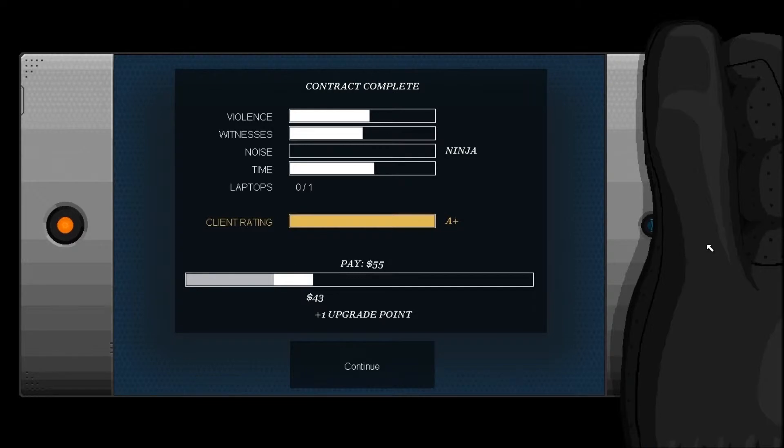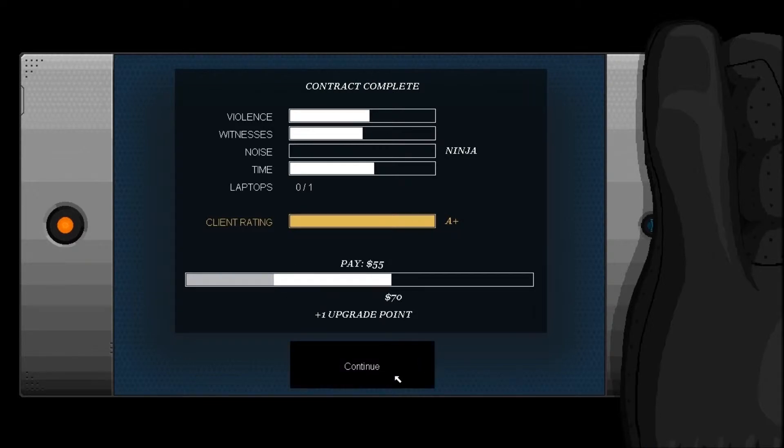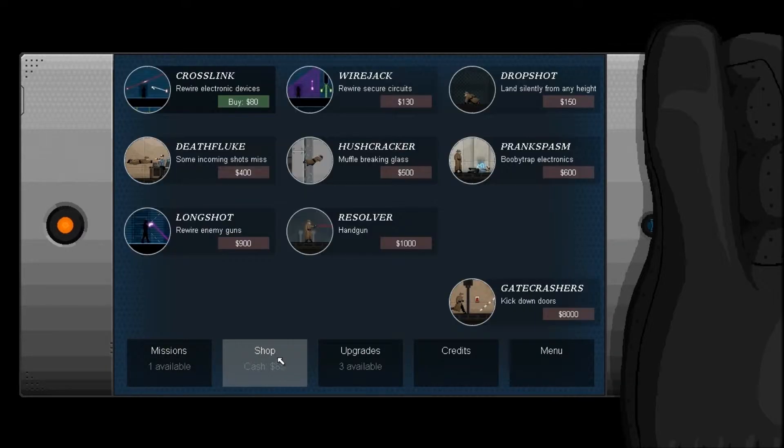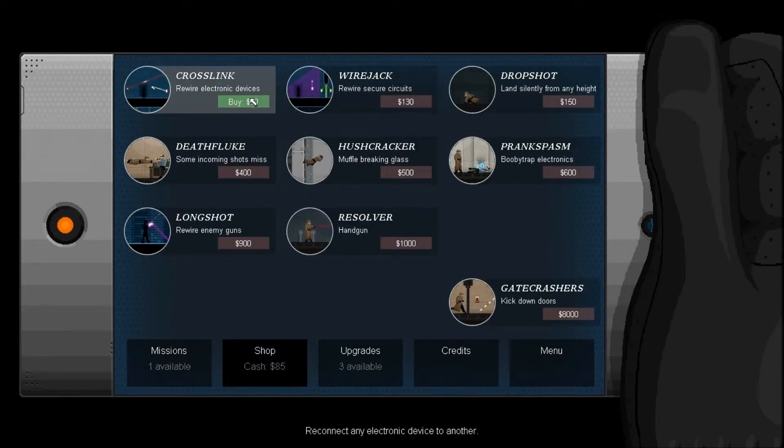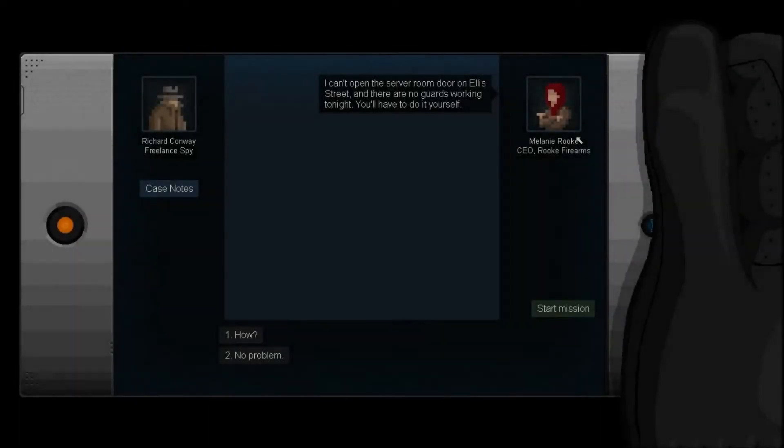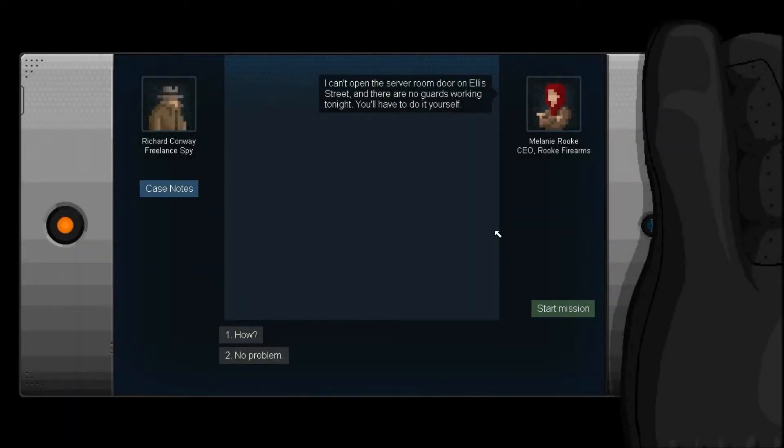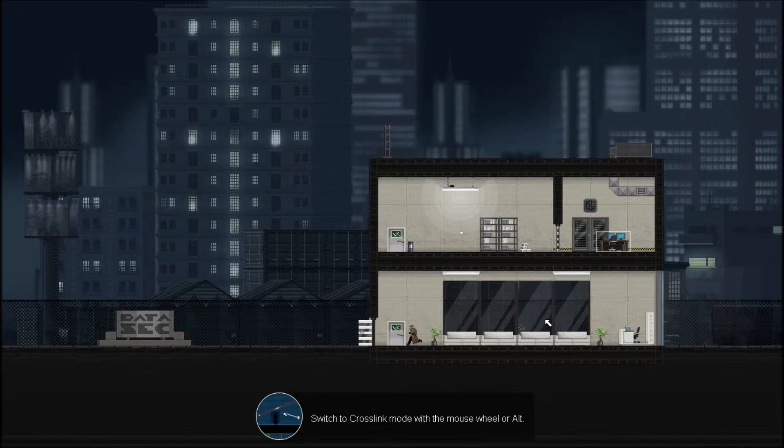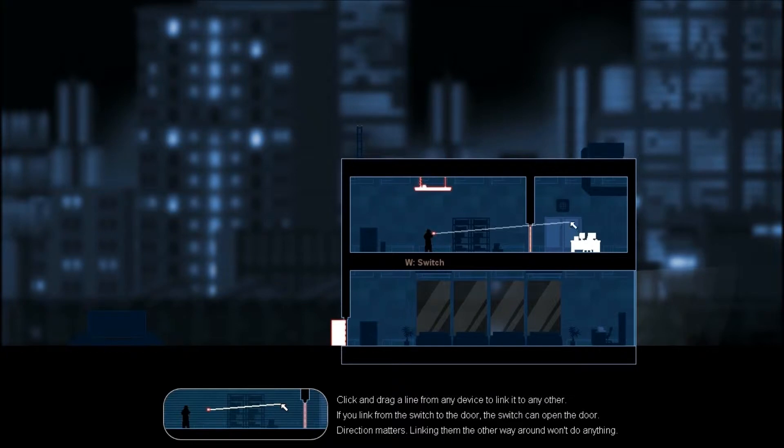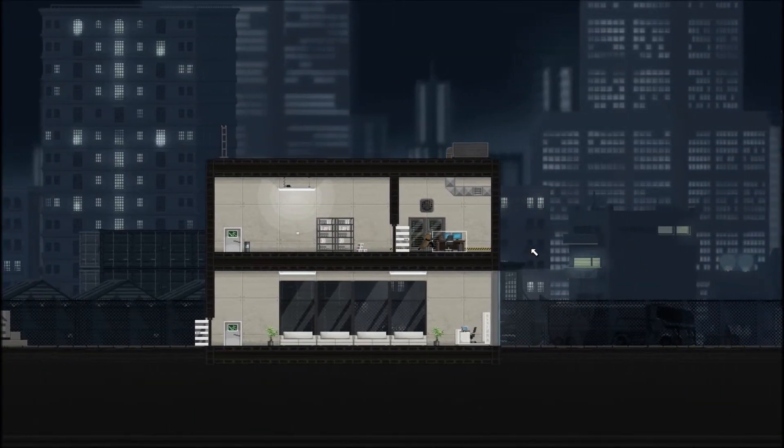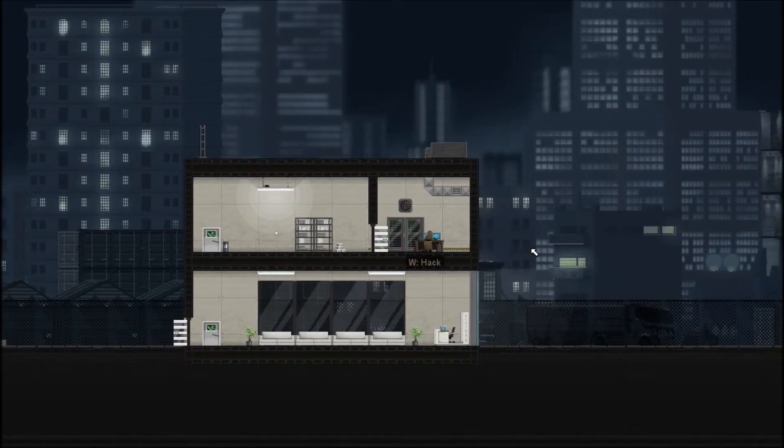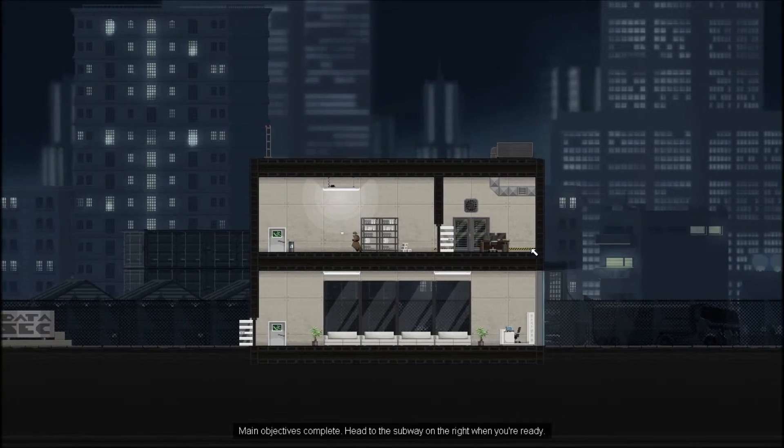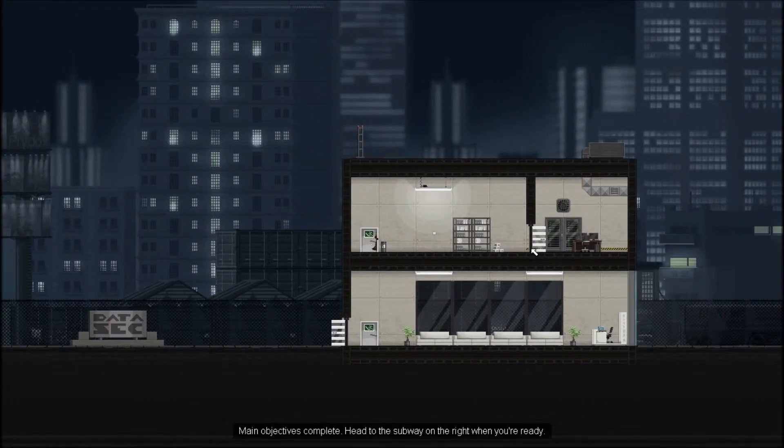Alright, we gotta get the crosslink, so we're gonna hop in the shop, buy a crosslink. I can't open the server room door on Ellis Street, and there are no guards working tonight. You'll have to do it yourself. No problem. Here we go. We just scroll our mouse wheel, and we link it like that. I've already beaten this whole game, but I just loved it enough that I had to show you guys. And it's just an absolute blast.